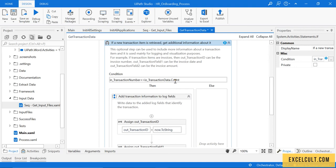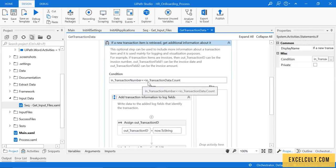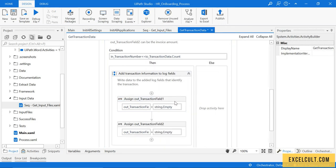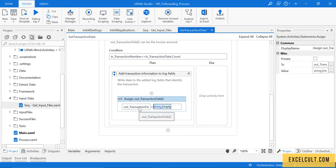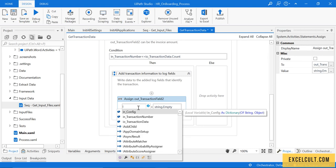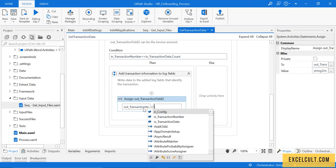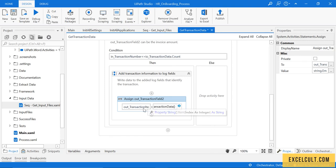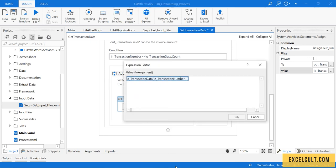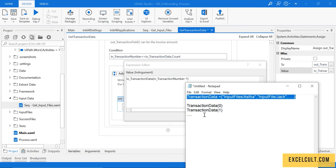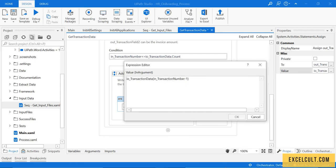For the first time we have one, and one is always less than or equal to four, so it will just assign the first value to output. For out_transaction_item, we assign the first element using i_o_transaction_data of in_transaction_number minus one. One minus one is zero, so the first time we are fetching the first element, which is the first folder.